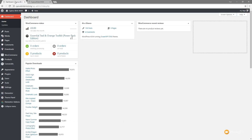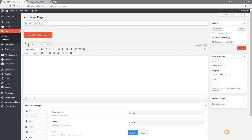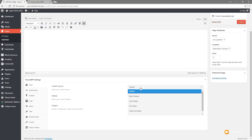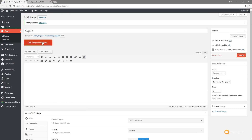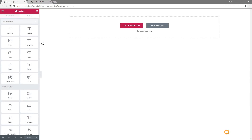Let's jump over to the admin of our WordPress site, to the dashboard, and come down to Pages and create a new one. This is going to be the basis for our new sign-in page — let's just call this 'sign-in'. We're going to set the default template to be the Elementor canvas because I don't want anything like the navigation or the footer to show up. We'll set this up to be 100% full width, disable any margins, then click Publish.